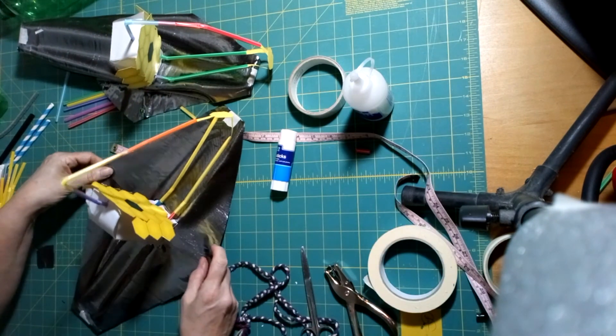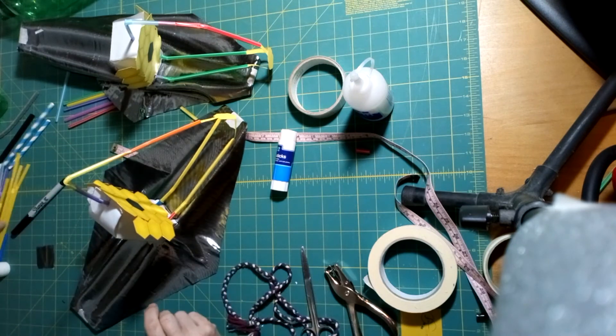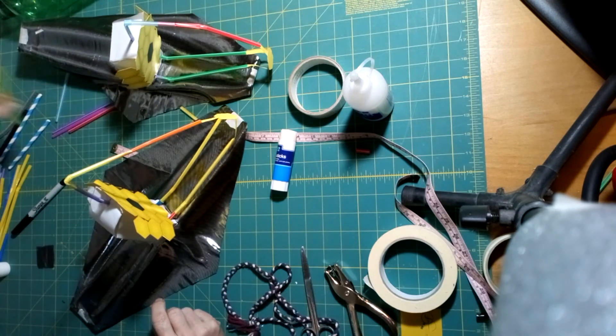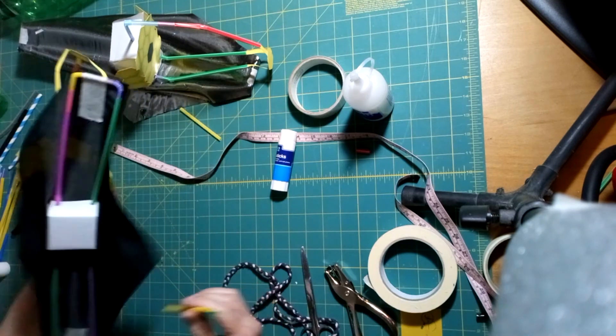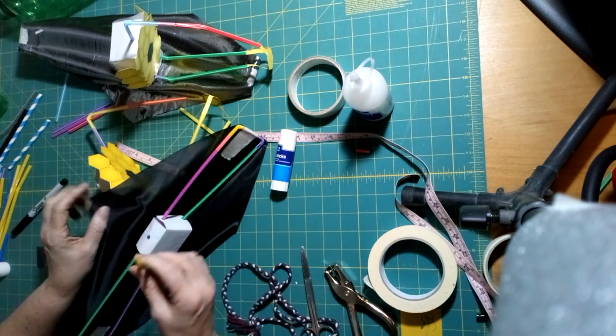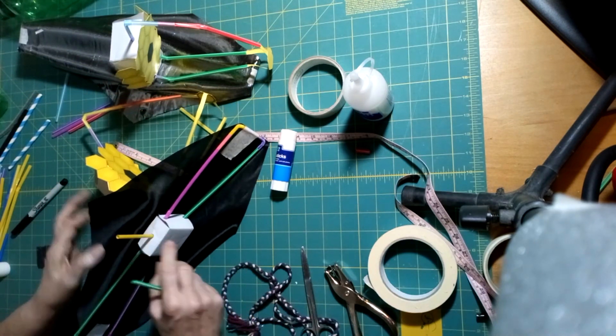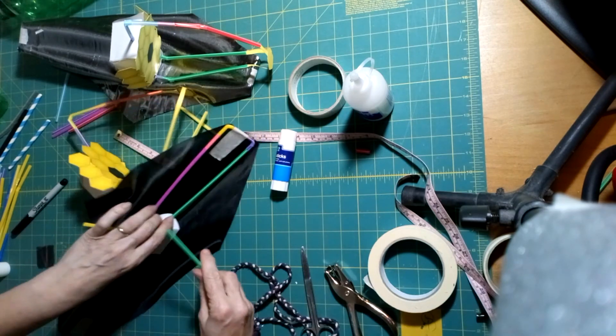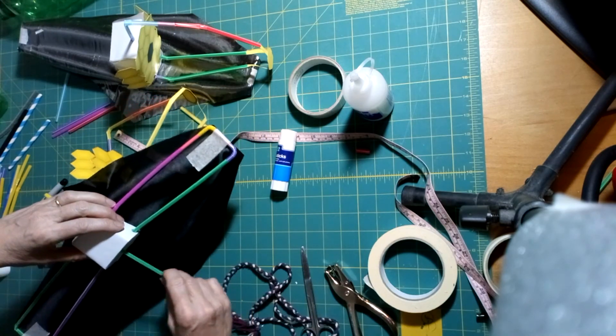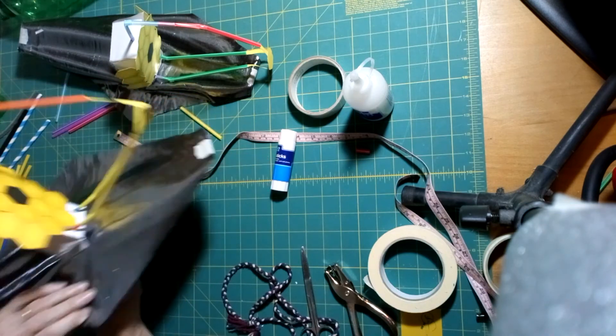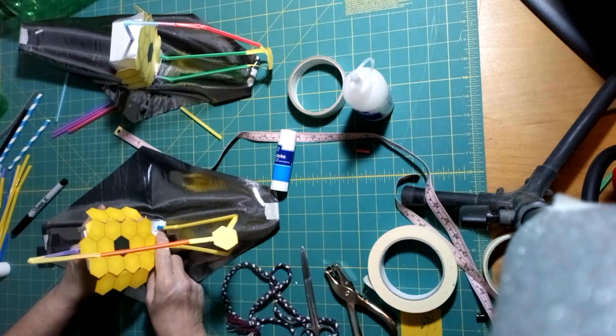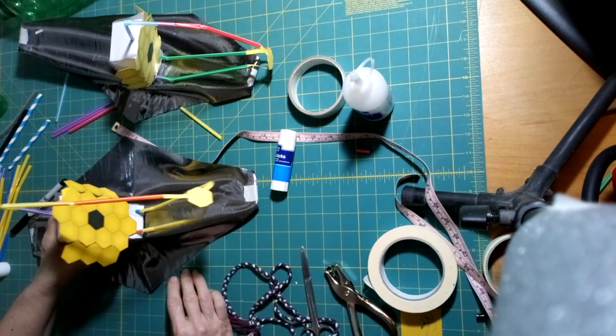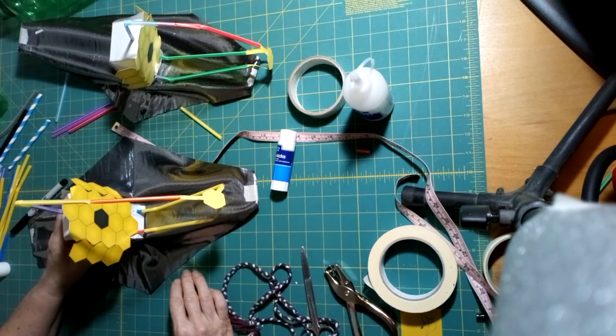To hold the sunshield open, you can use either an off-cut or a new straw into the sunshield side supports. And there we have our completed model.